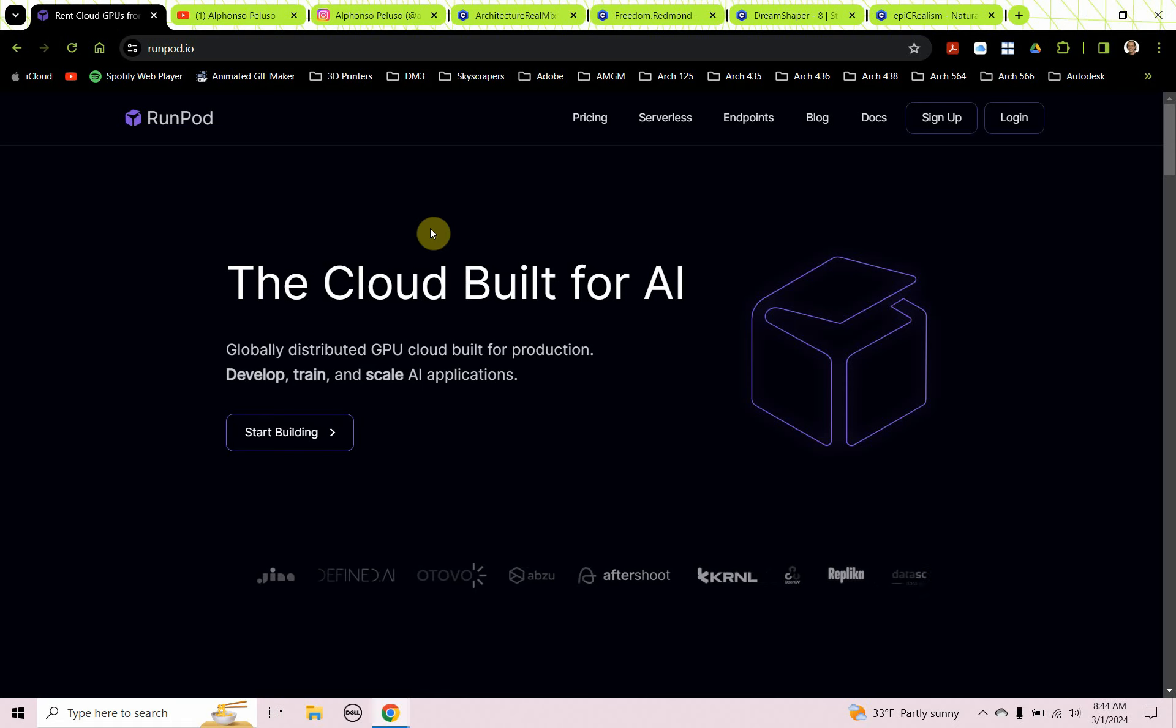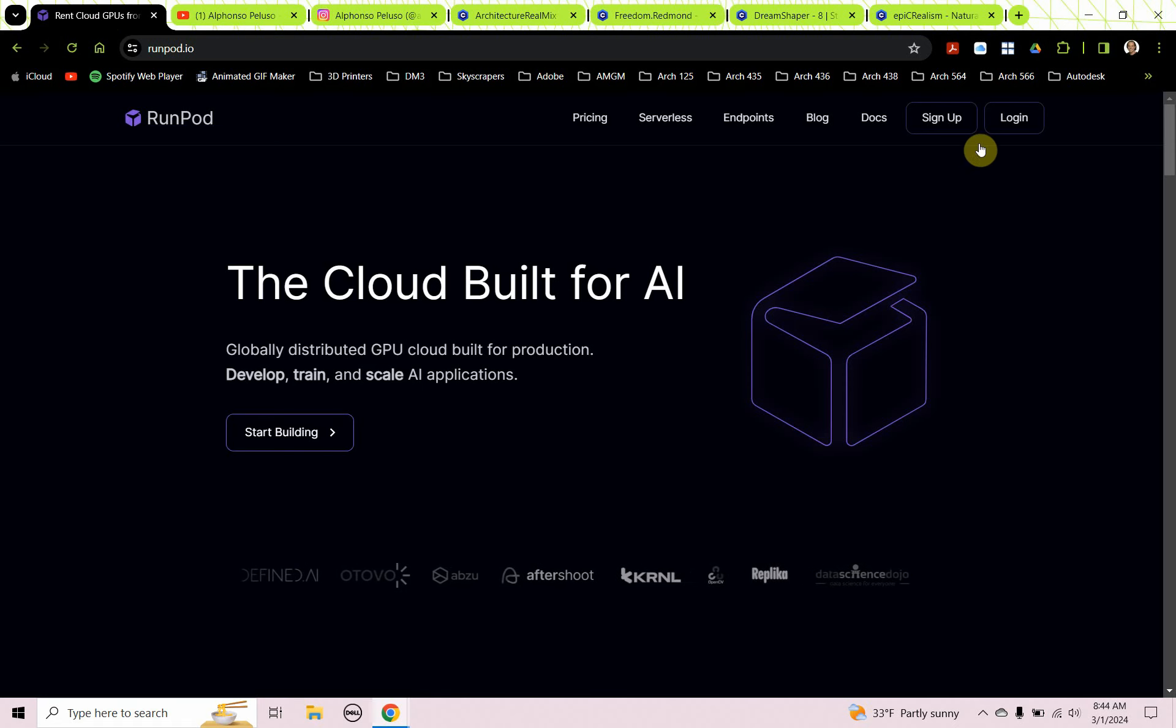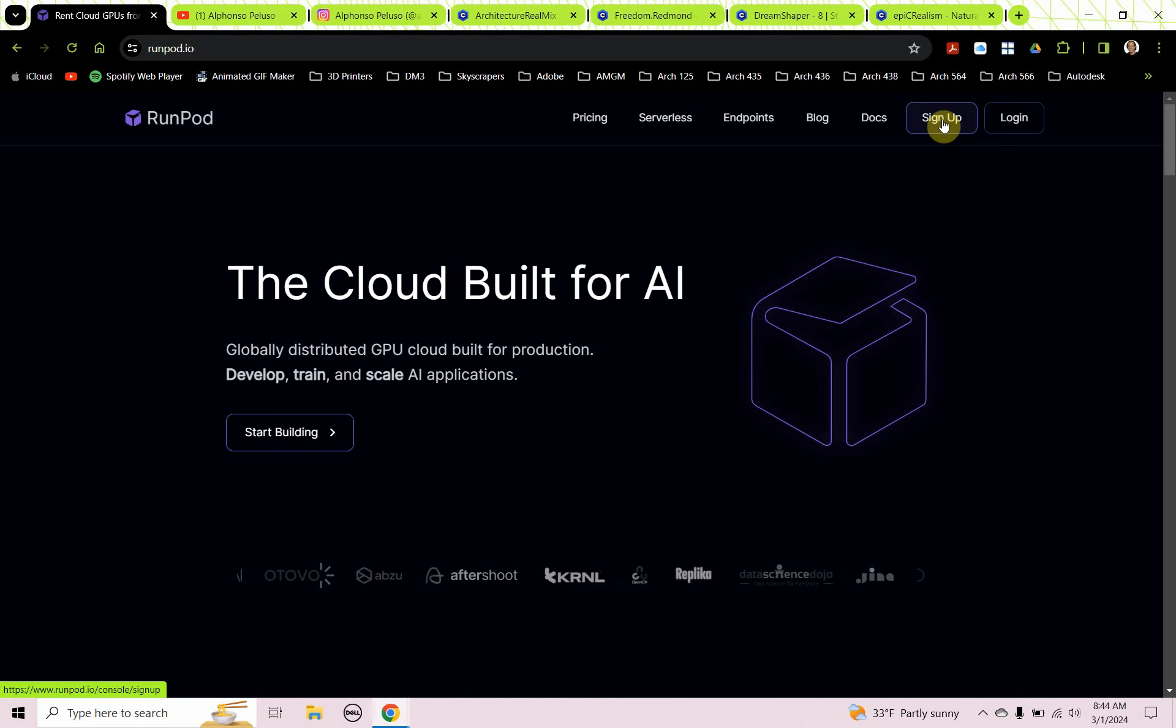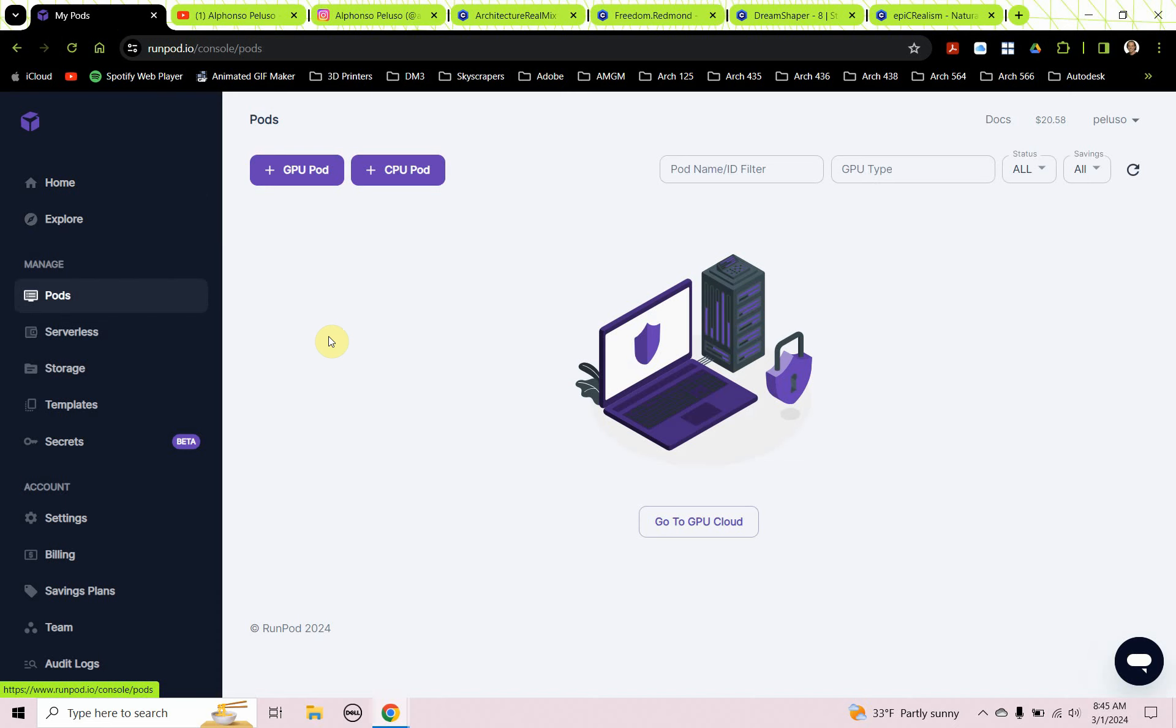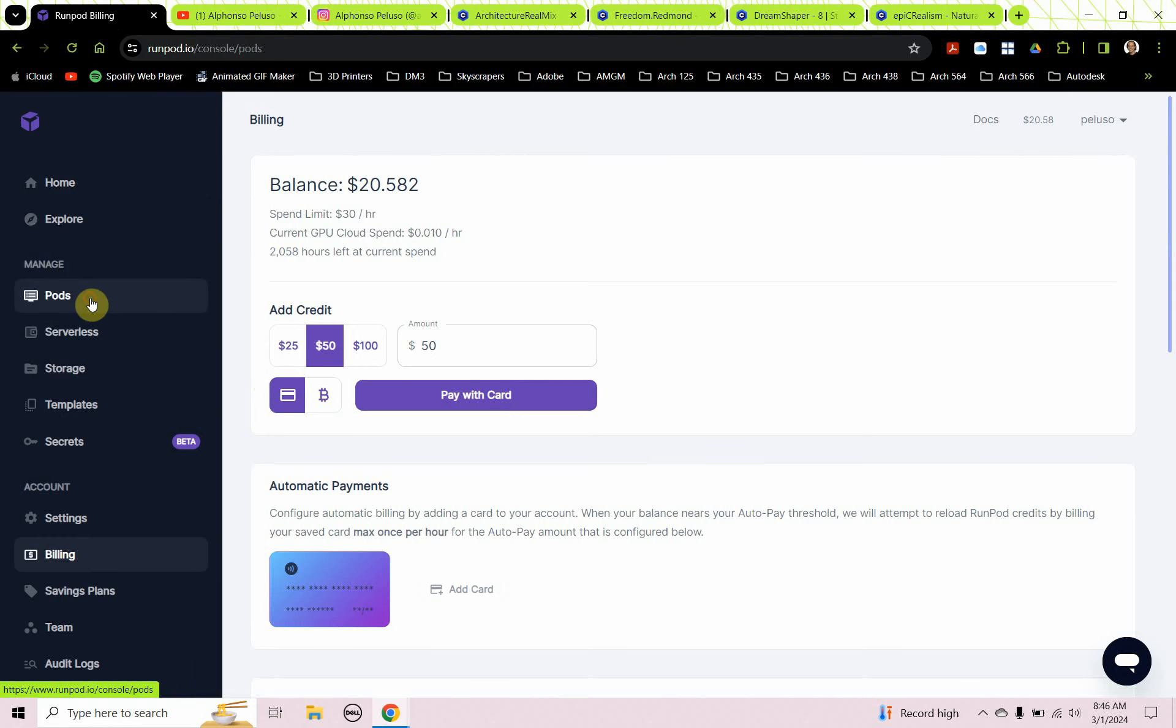So I'm here at runpod.io and you'll want to just sign up and create an account. And then once your account is created, you can go ahead and log in. Once you're on RunPod and you're logged in, you want to go over to billing and you want to add some credit. To get started, I would add $25 worth of credit. That should last a fairly long time.